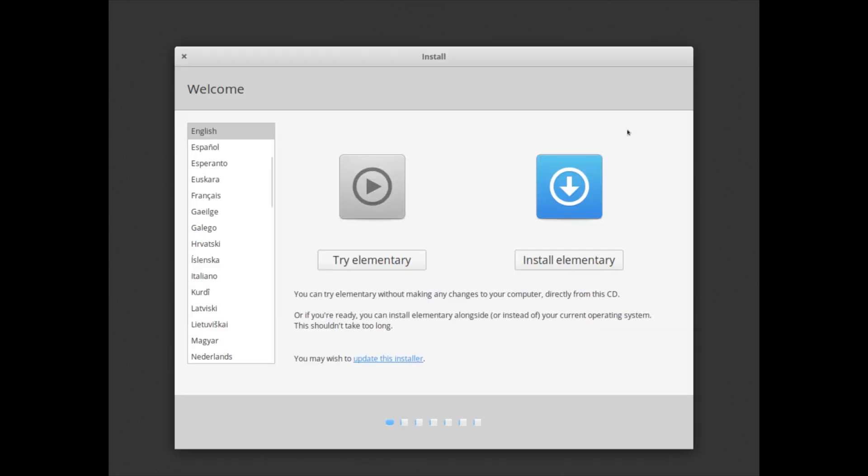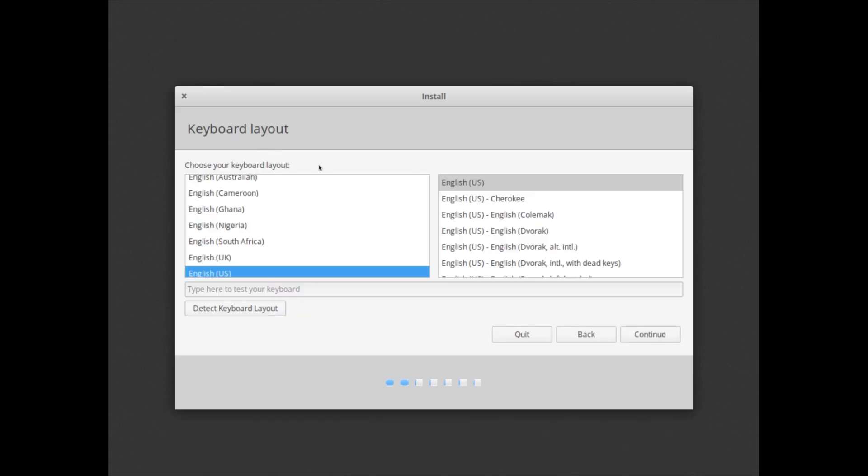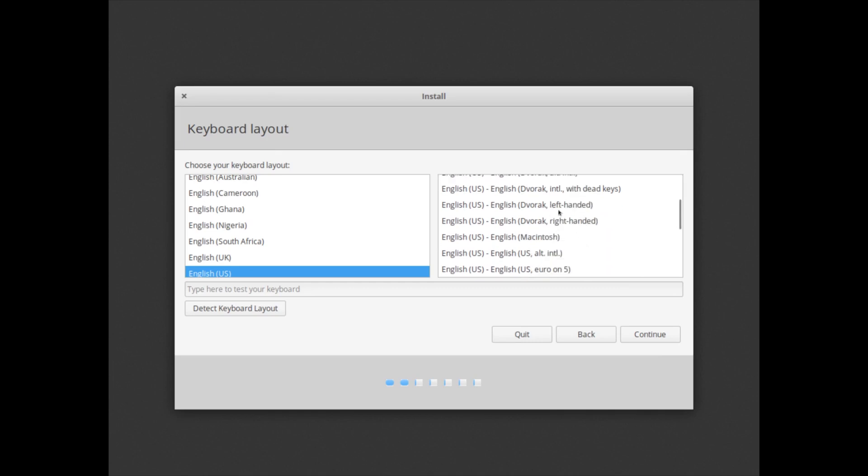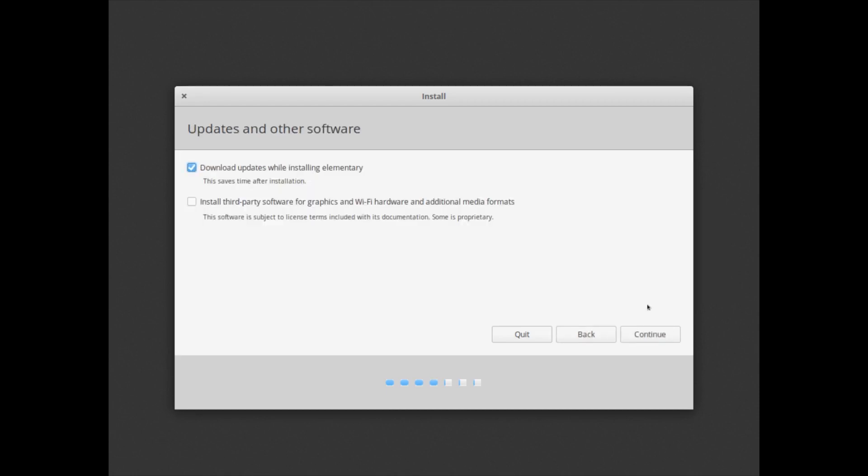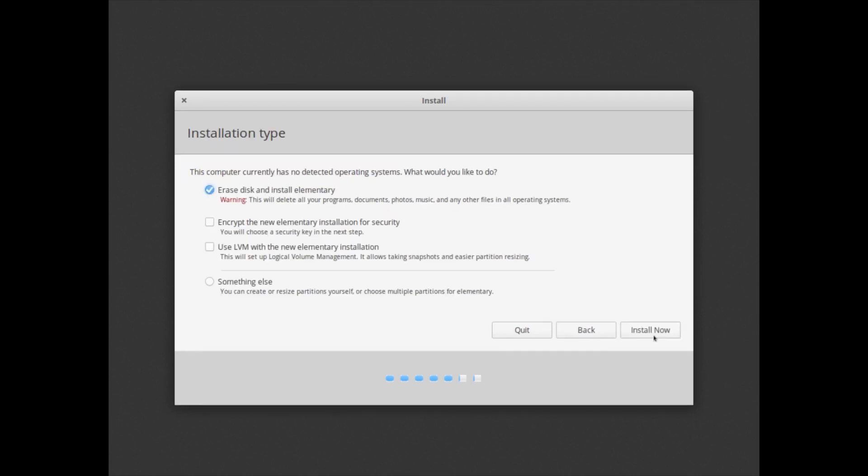We're going to install Elementary OS. The default language is English, English US. That's fine. This is a touch keyboard. I'm using US international keyboard. Download updates while installing Elementary, that's fine. Install third-party software for graphics and Wi-Fi hardware and additional media formats. I would always select that for your ease of use.